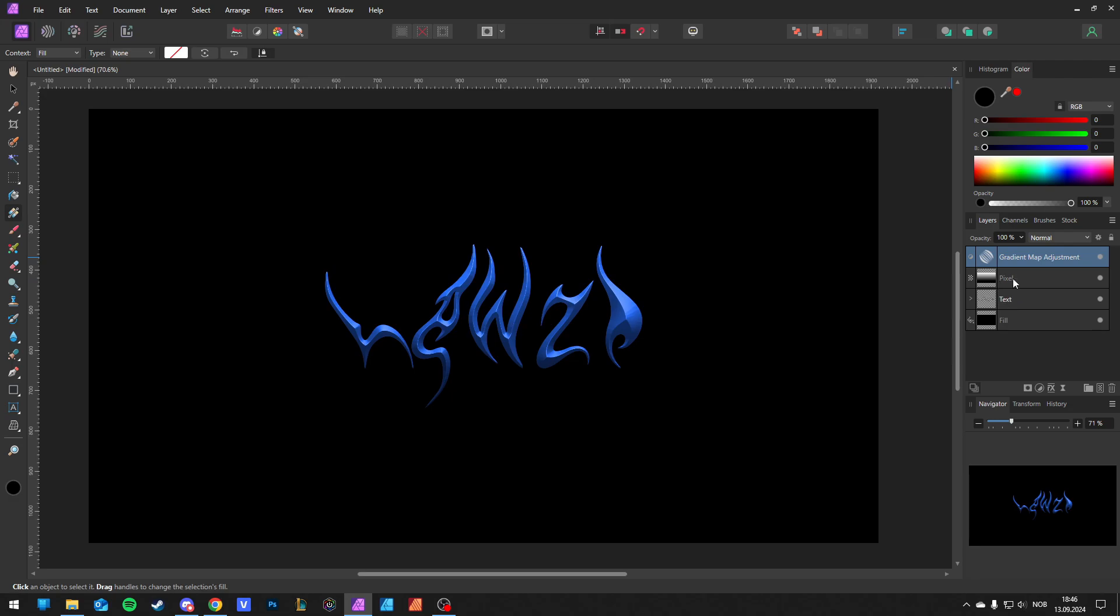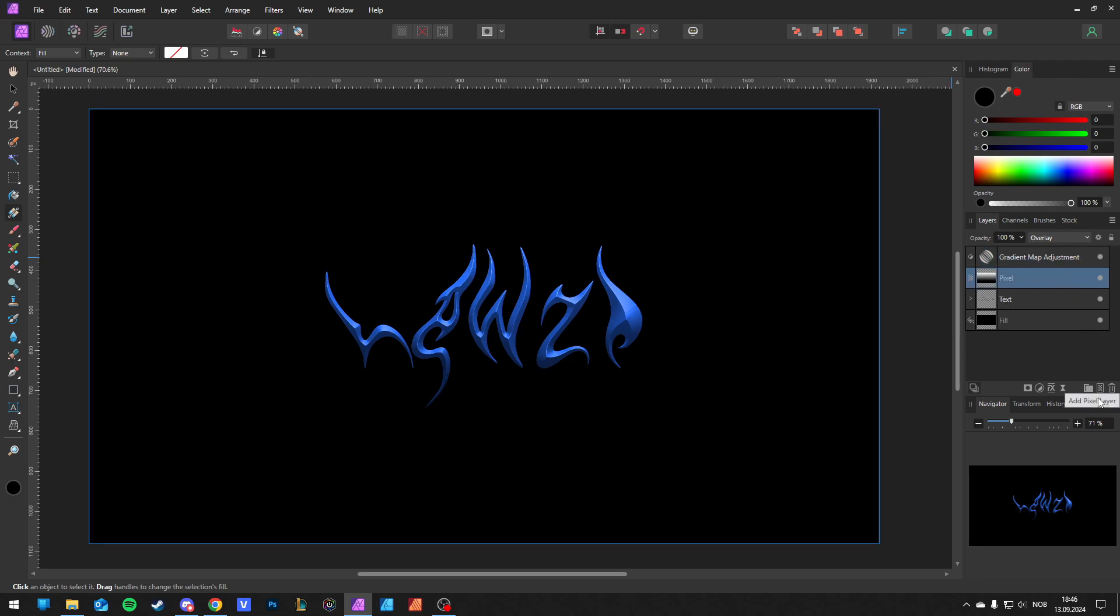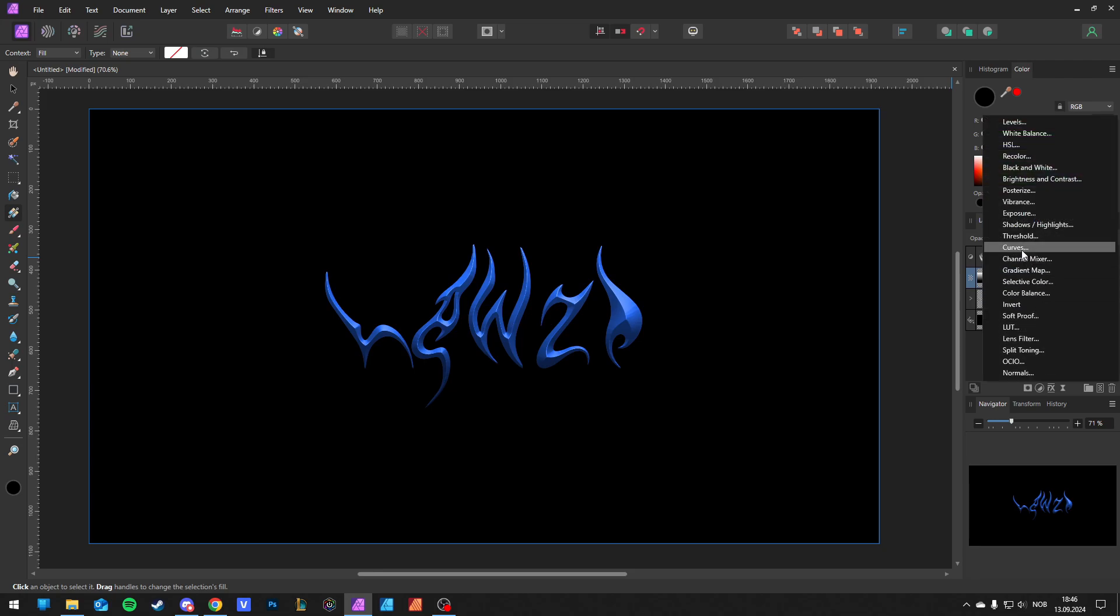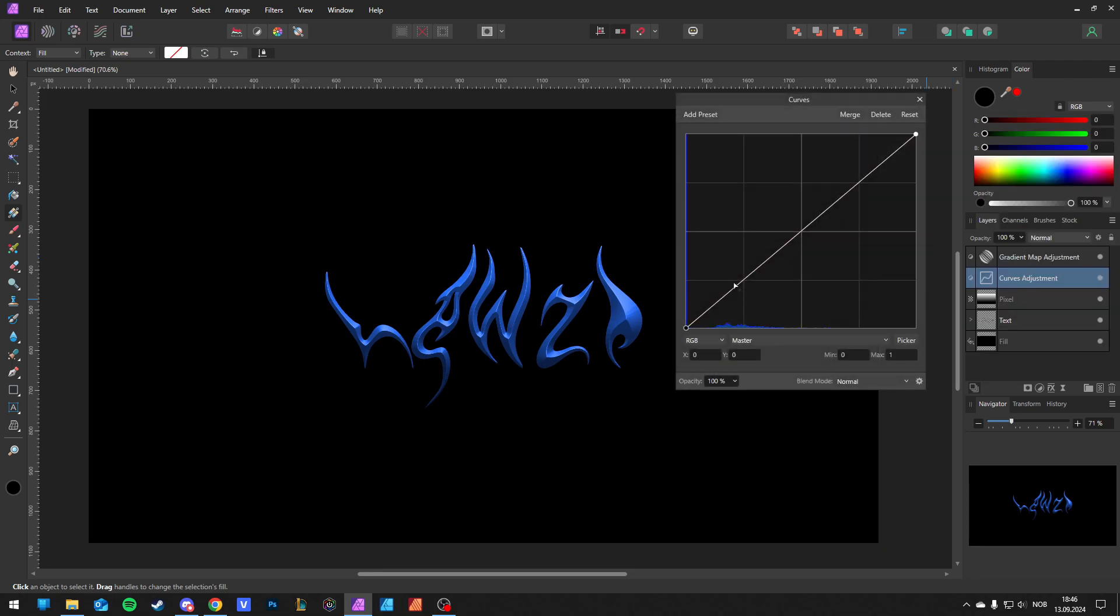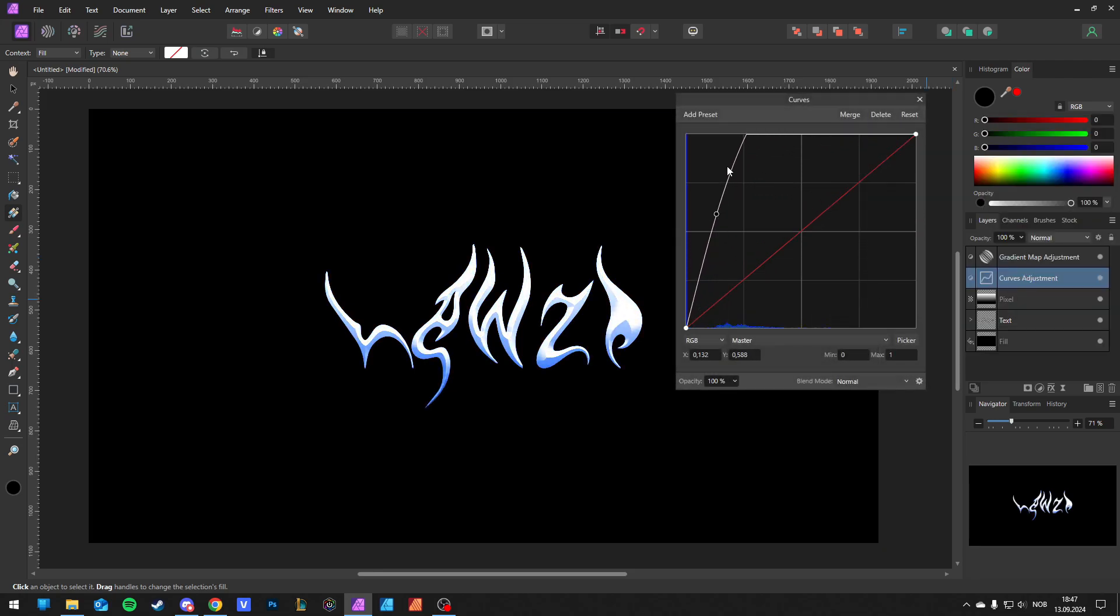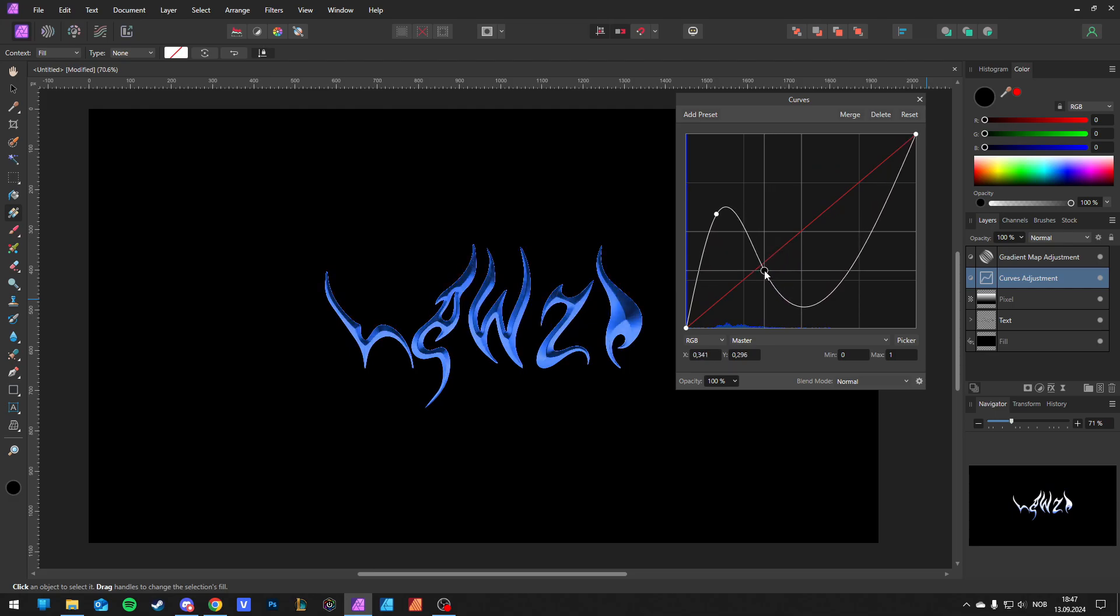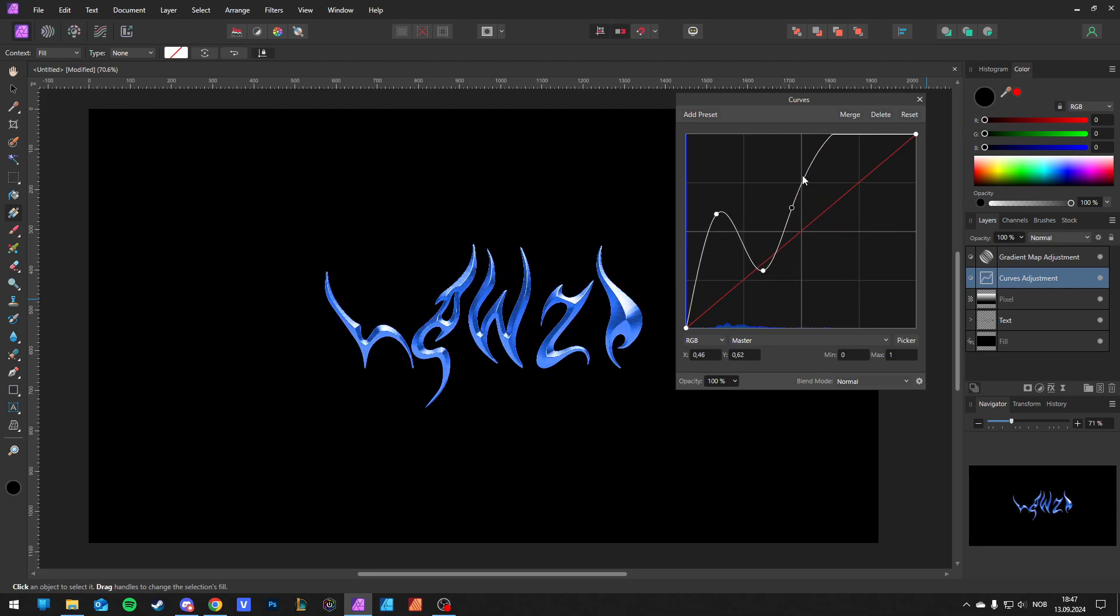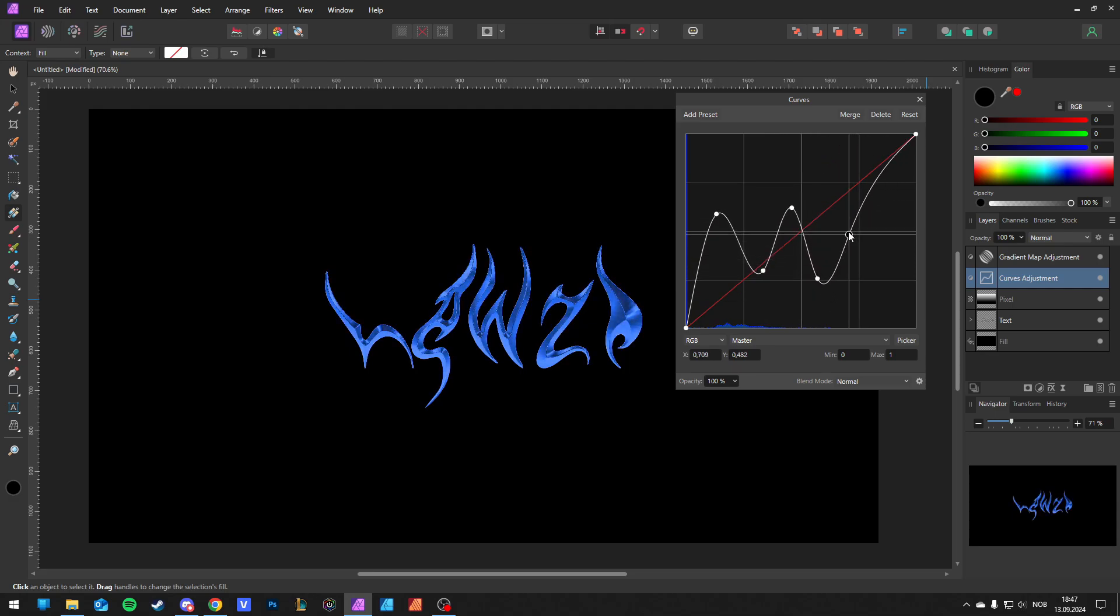Go back to your pixel layer or the gradient layer where you made that layer. Go to Adjustment, Curves. I'm just going to add some points. So I'm going for five new points. So make it like curvy or like a wave.